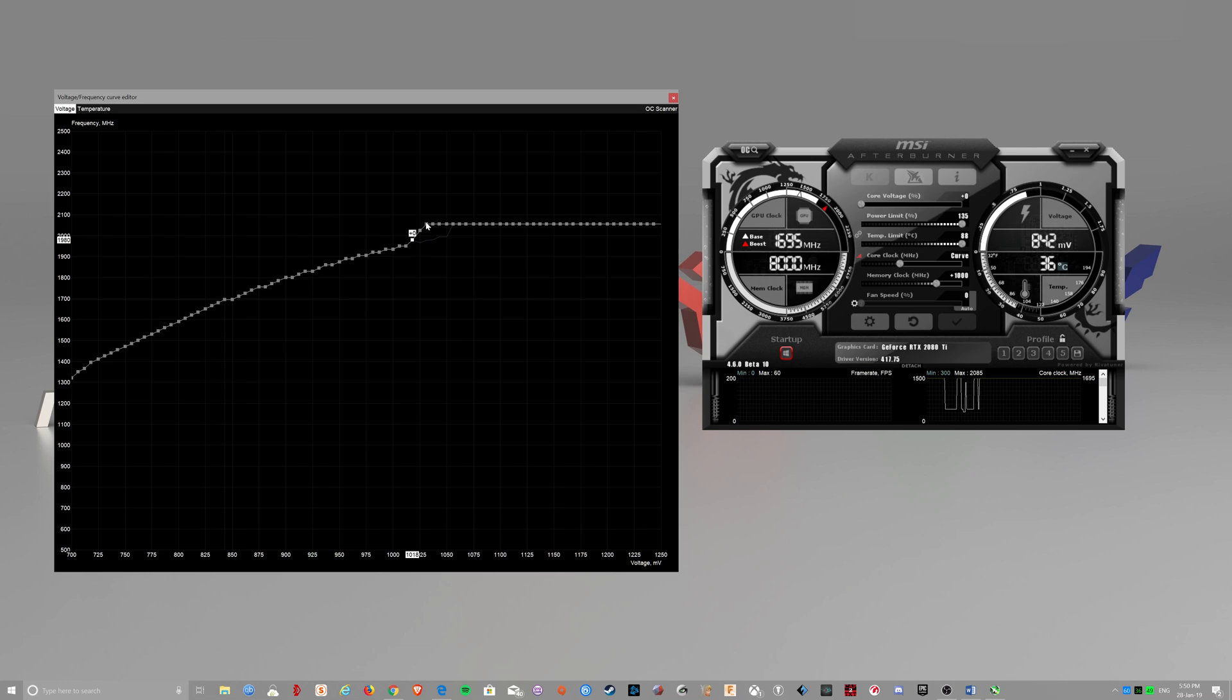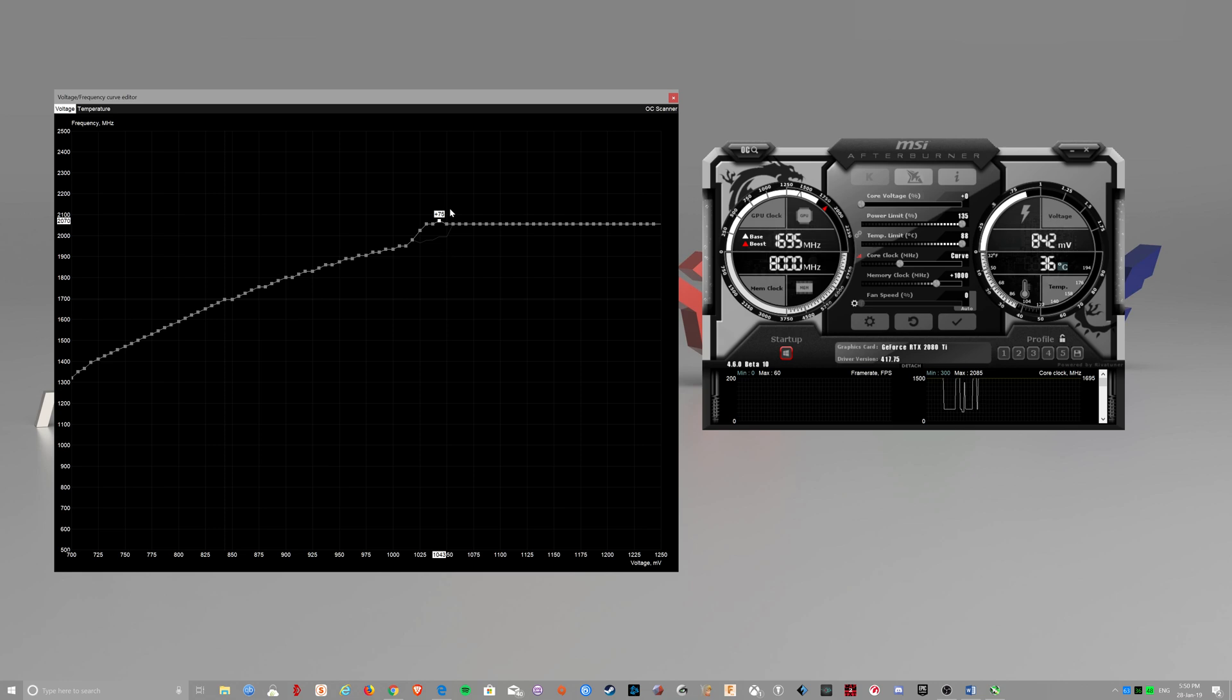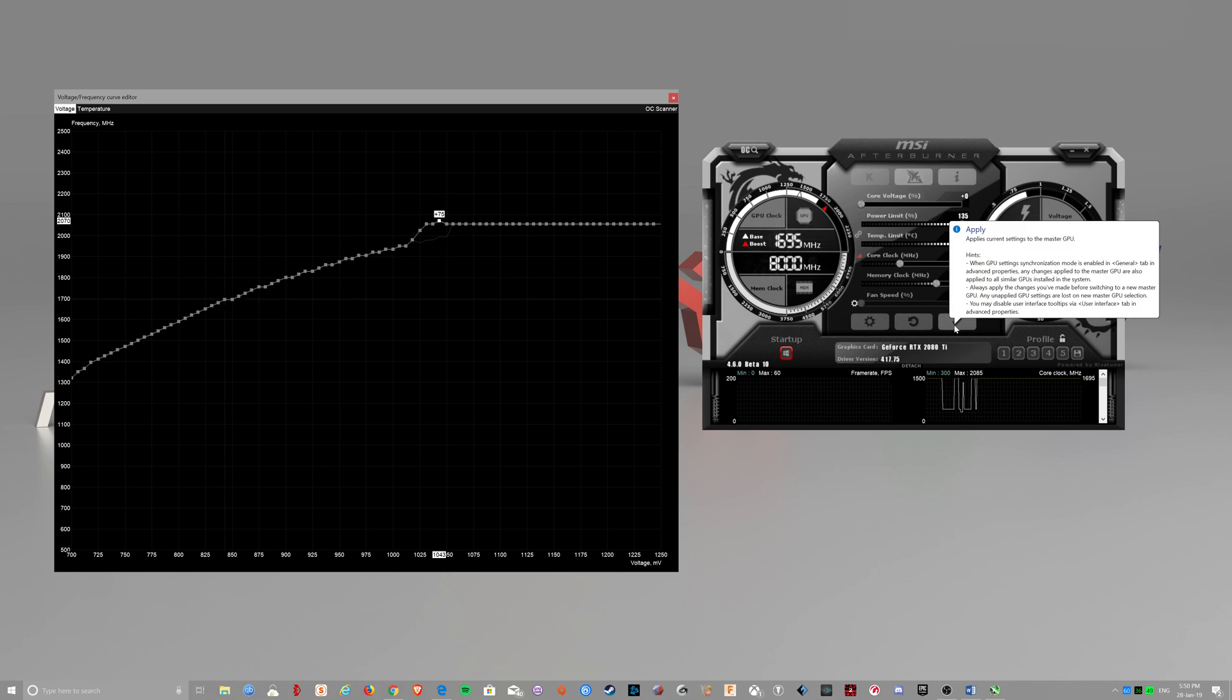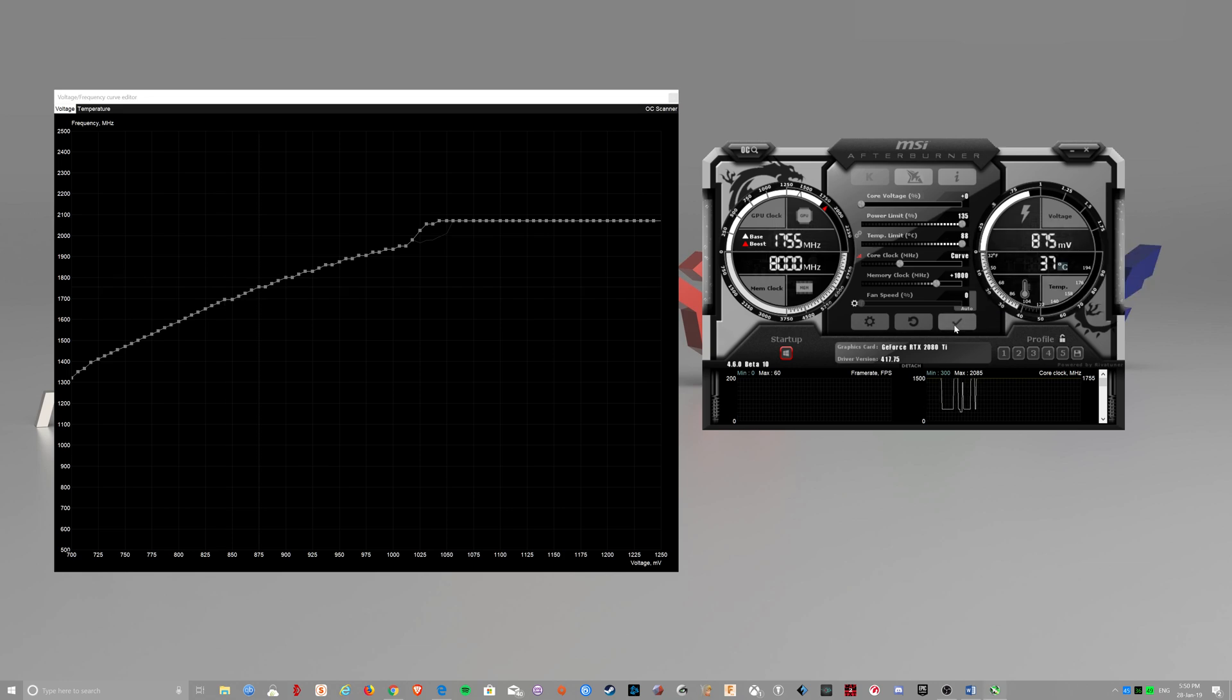To prevent that, we do this and set it to the next step, which is plus 15MHz. And that gives us 2070. Apply.